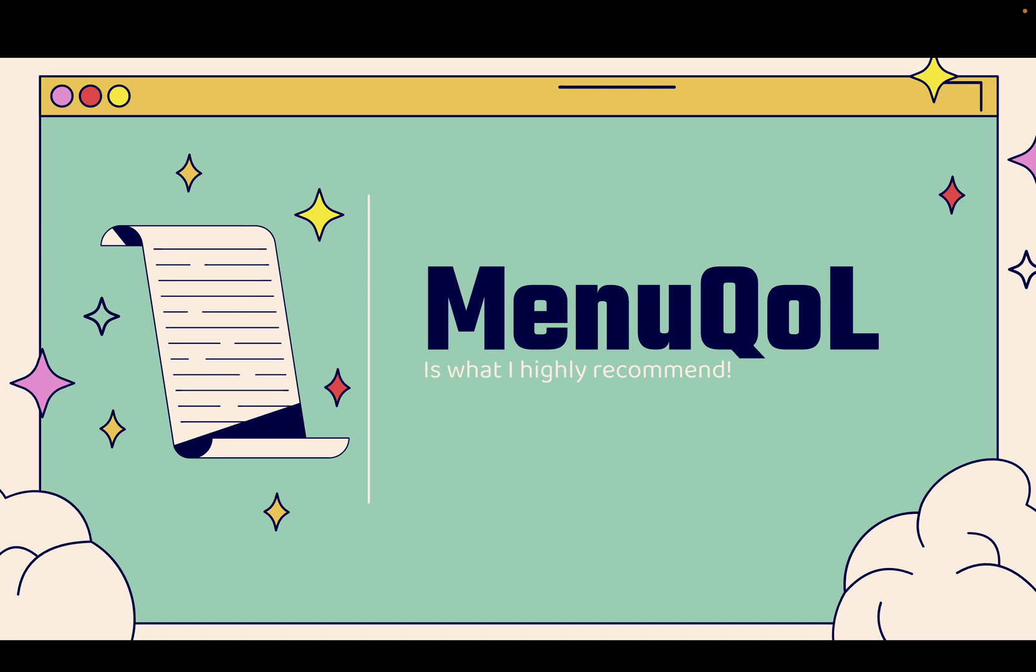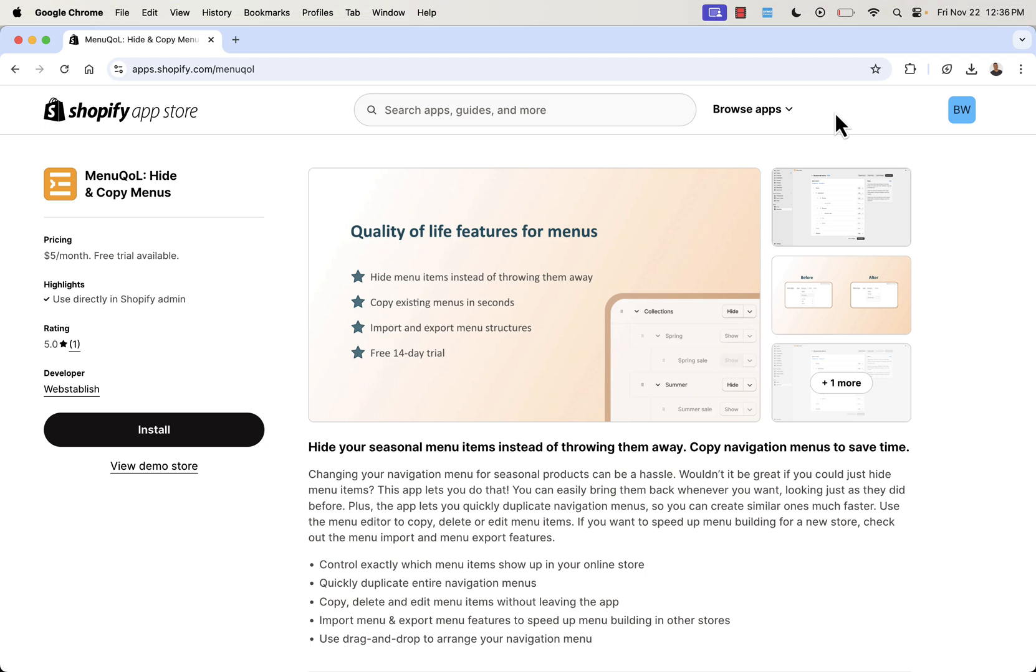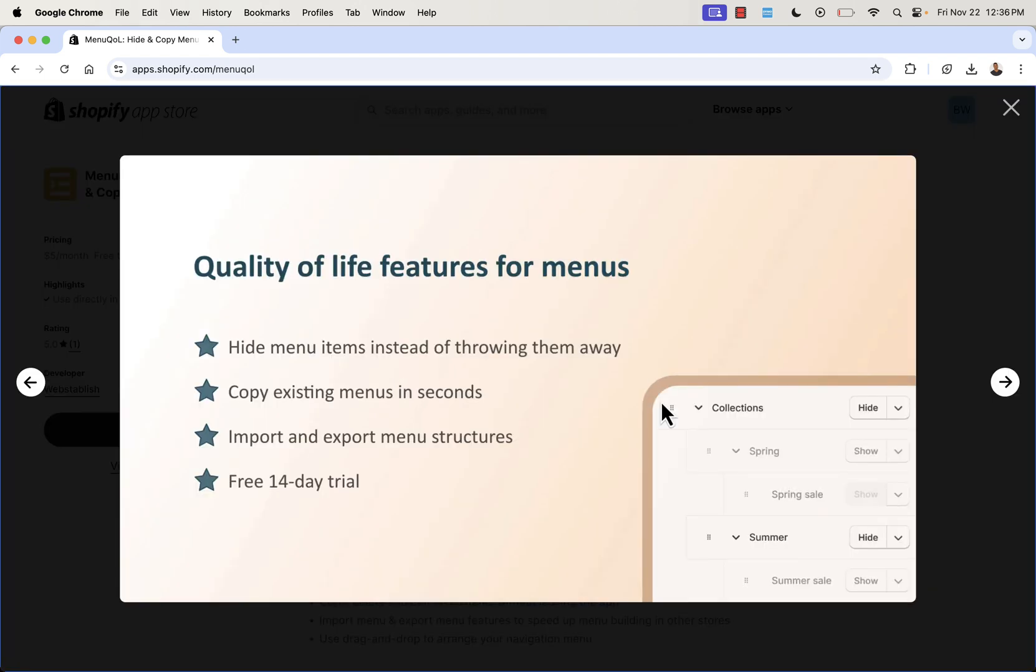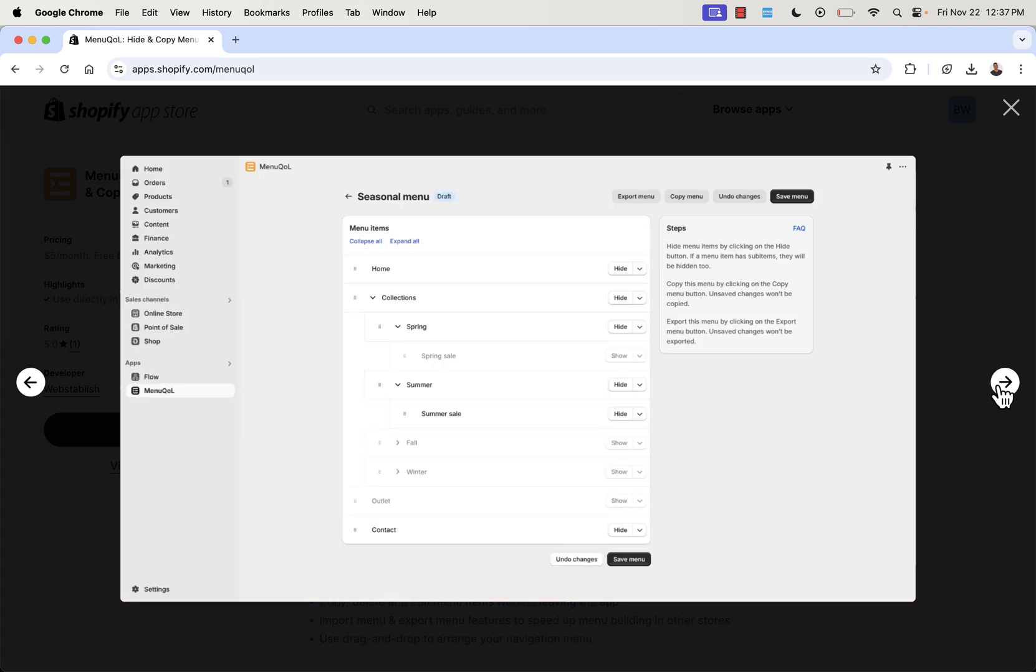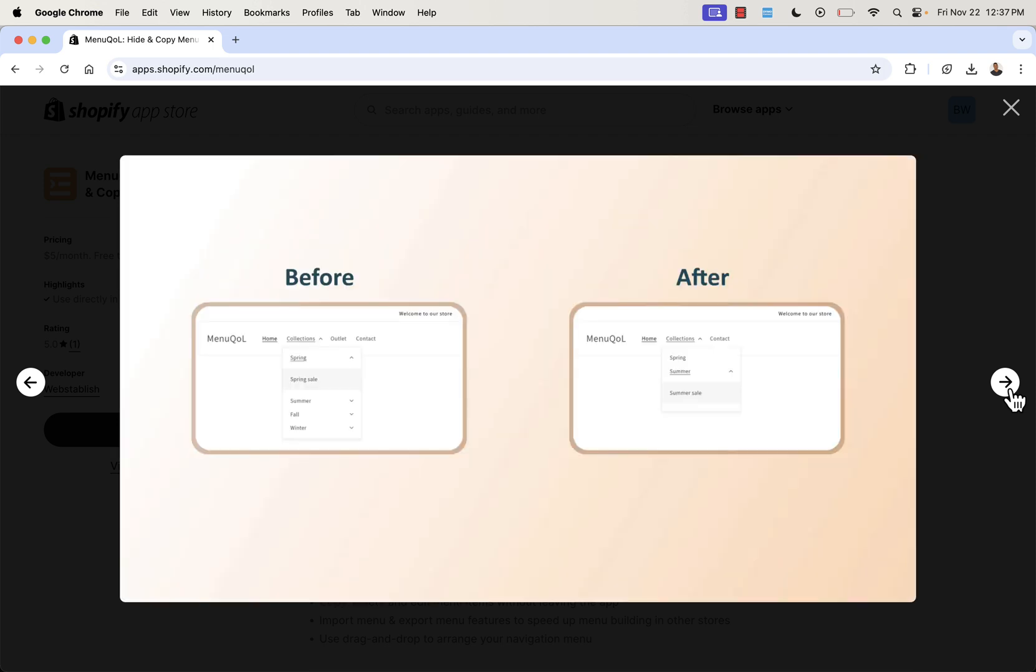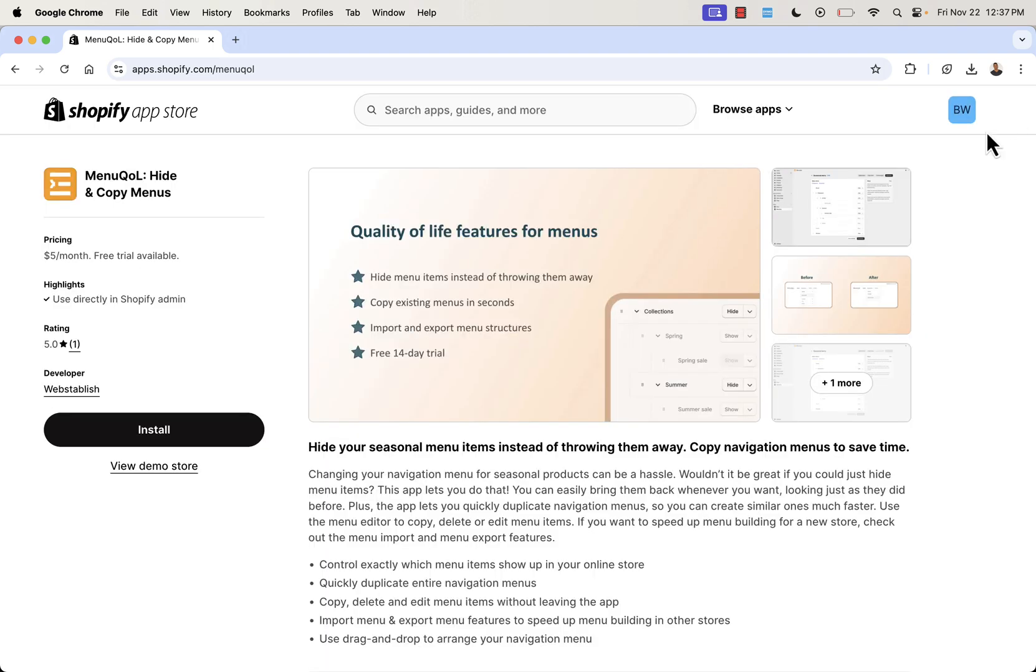You see the link directly below this video. We're going to go over the shoulder. I'll show you right now the Menu QOL app. Hide and copy menus, very easy to do. You want to hide seasonal menus instead of throwing them away? Great, because then you can save time when you want to bring that seasonal menu back. You could have different collections, different types of menus. You can copy menus in seconds, import and export different menu structures, especially when you start doing really nice, in-depth, drop-down menus. Here's a little example. I'm going to show you over the shoulder exactly what you can do here. Full control. No code needed. You're going to be able to save and copy menus, duplicate menu items. Drag and drop couldn't be any easier.